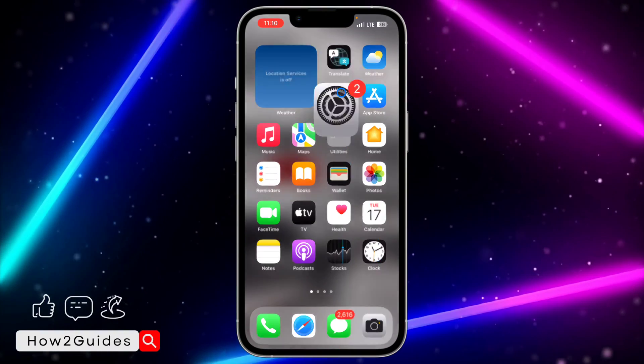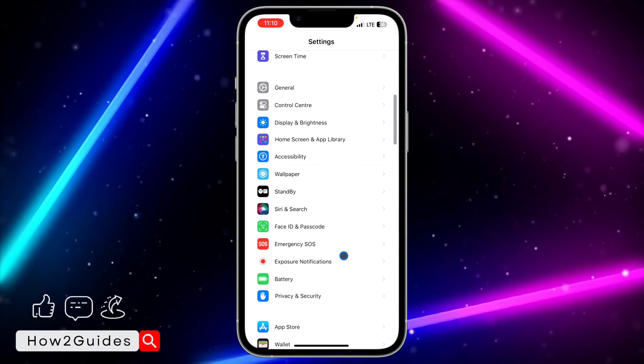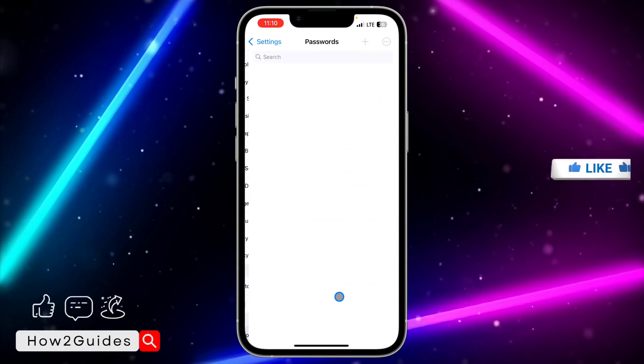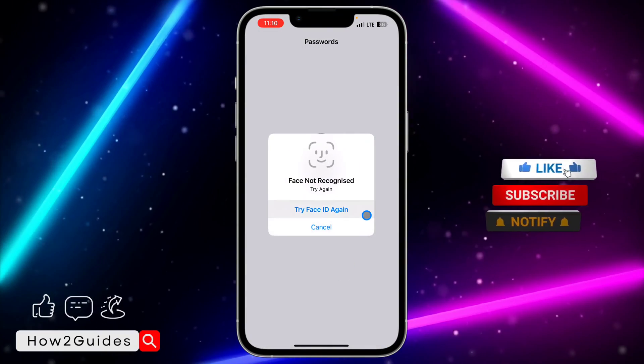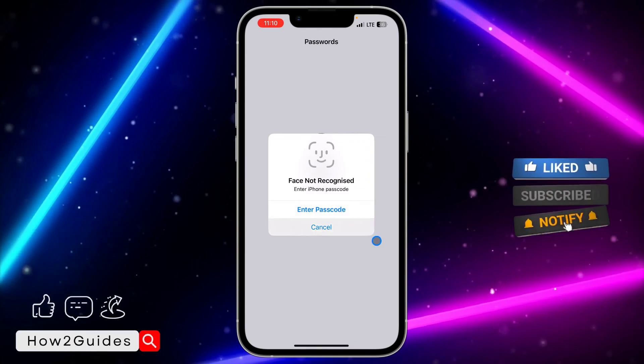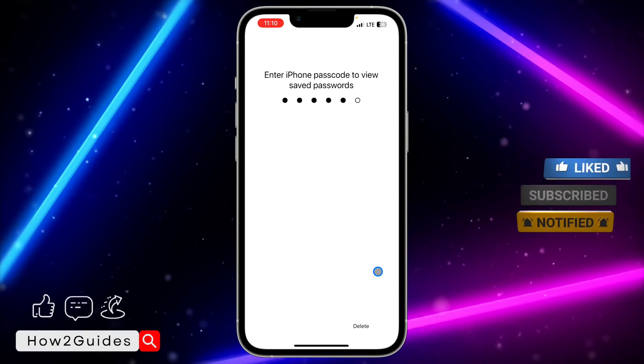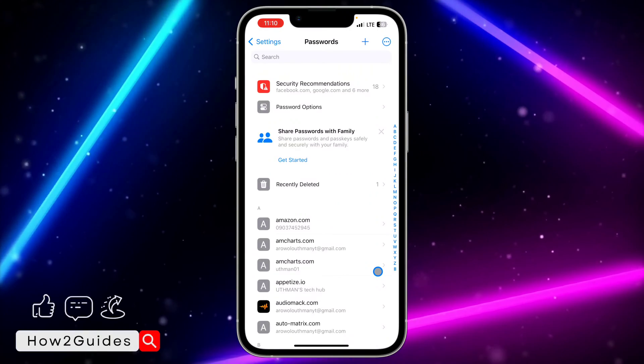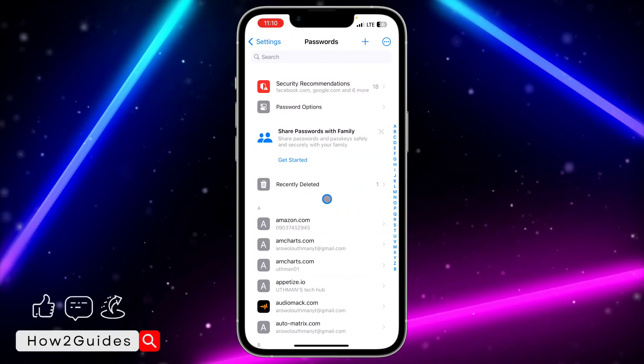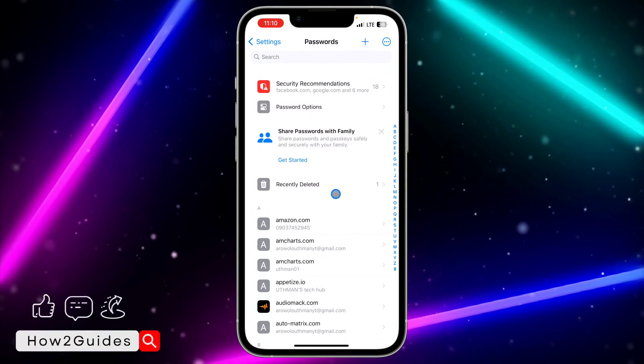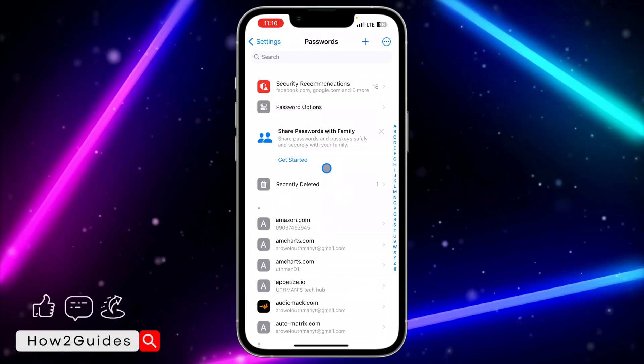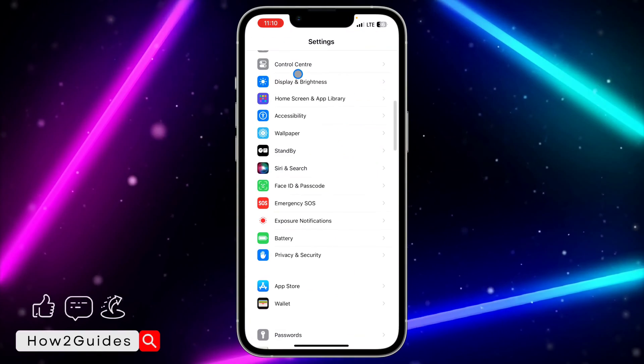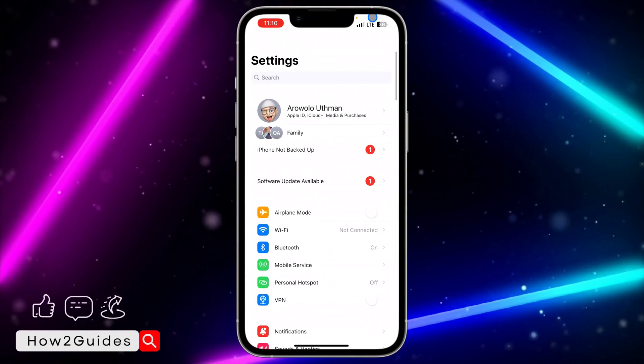Head over to Settings and scroll down to Passwords. Apple has just added this new feature. Let me use my passcode. They just added this new feature that shows your recently deleted passwords. I think this feature is available in iOS 17.